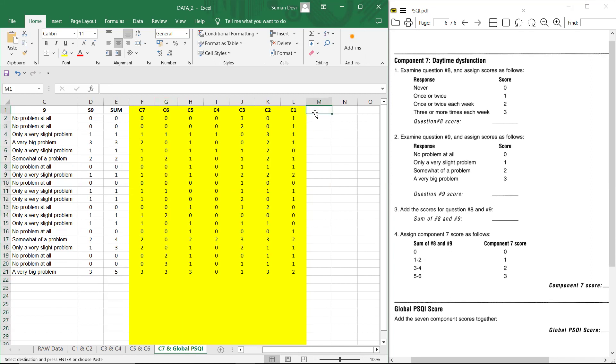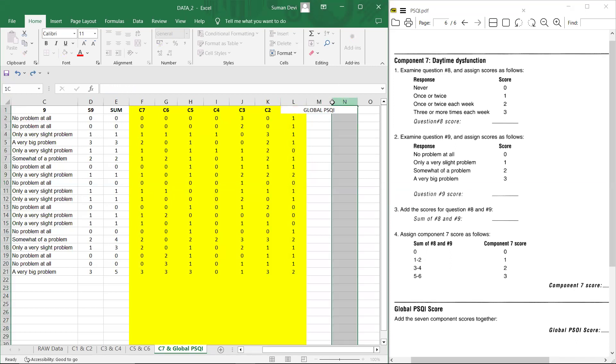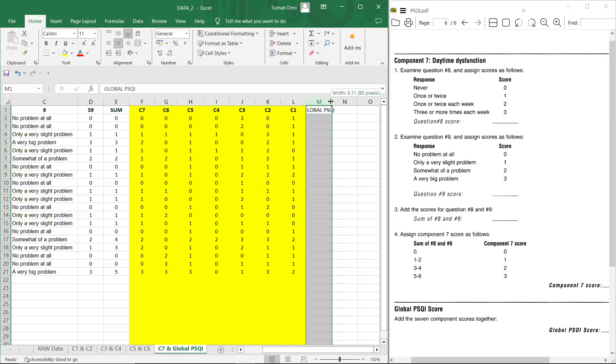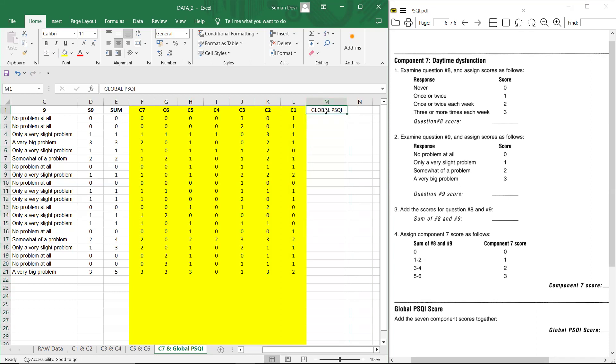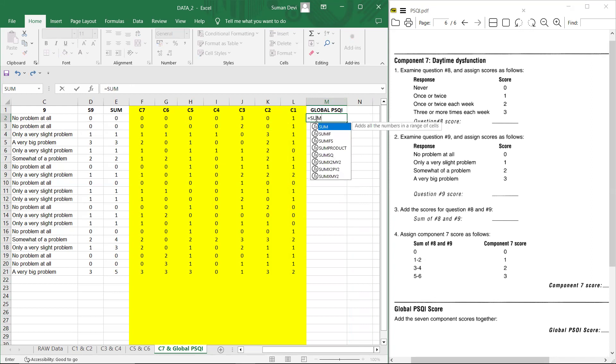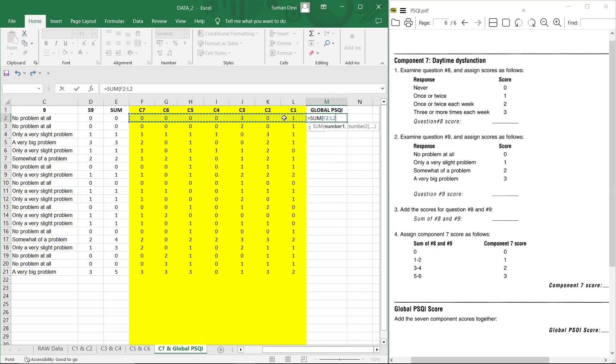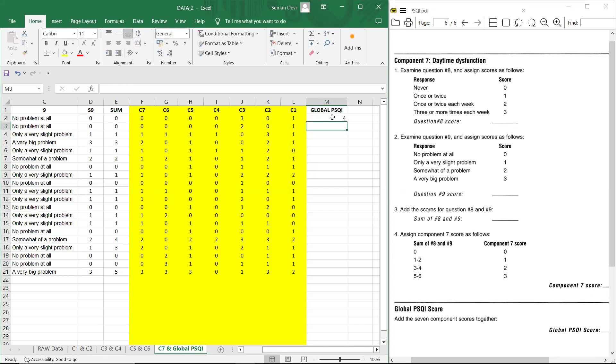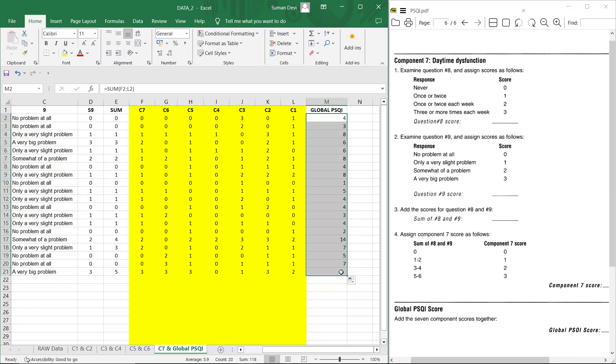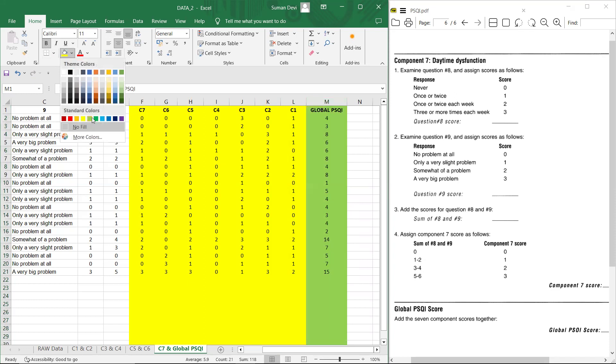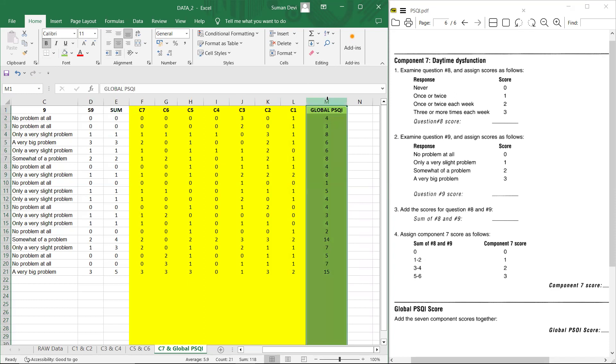Now for the global PSQI score, what you have to do is you have to just add all the components and you can simply use equals to sum and then take all this components and then enter. You will get value and then you can just copy this same formula. Now this is global PSQI score. You can copy this or you can leave it like this. So this is how we can calculate the global PSQI.